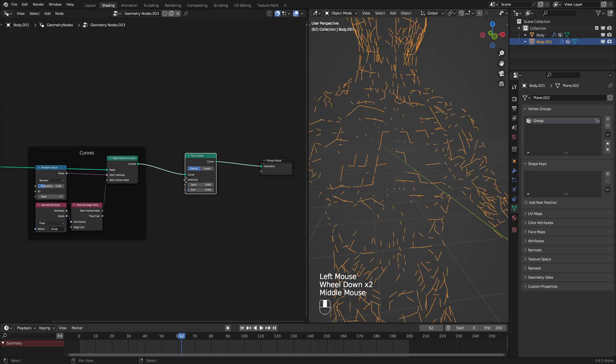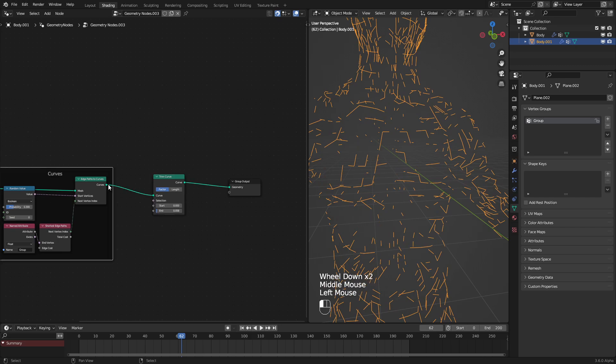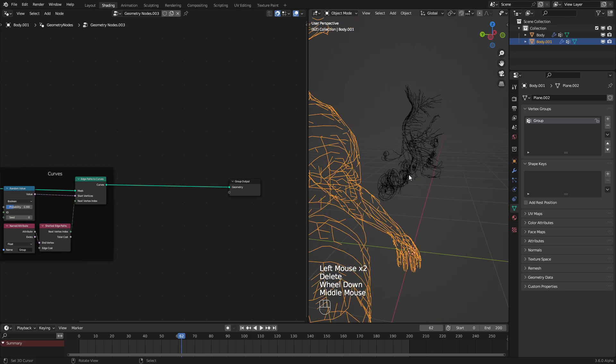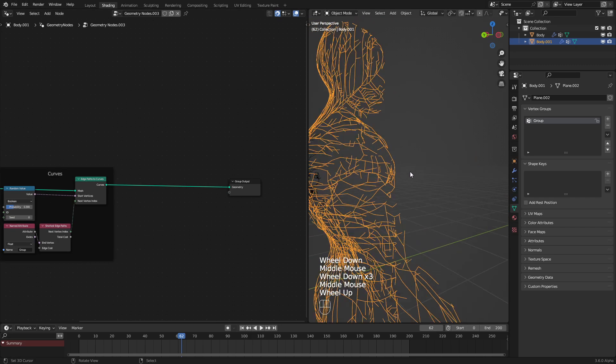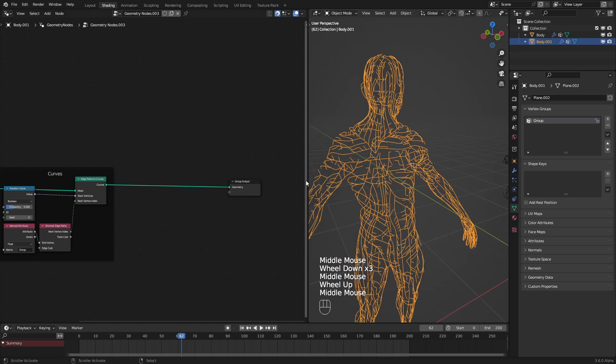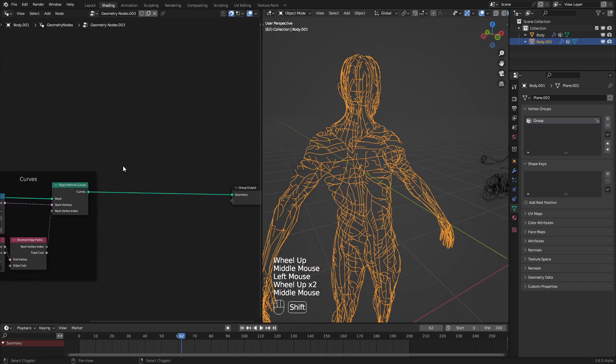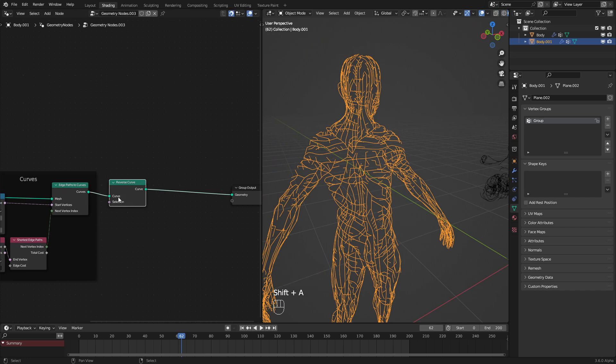We need to reverse this curve so that when we do roll them, they roll from the back point to all the other points. For that, we just use a simple reverse curve node, which is pretty good.